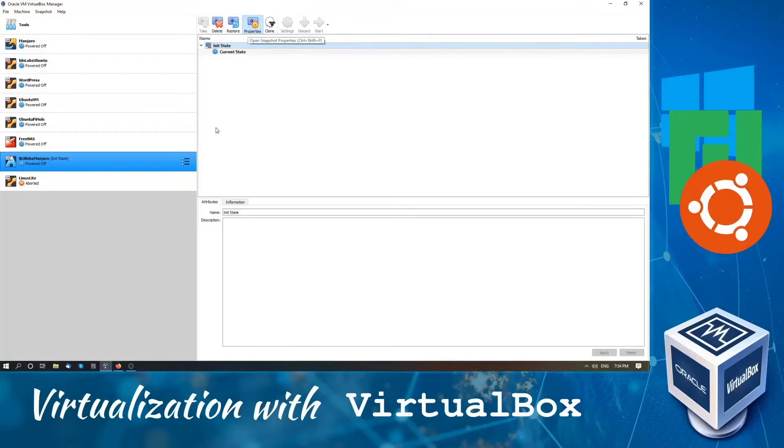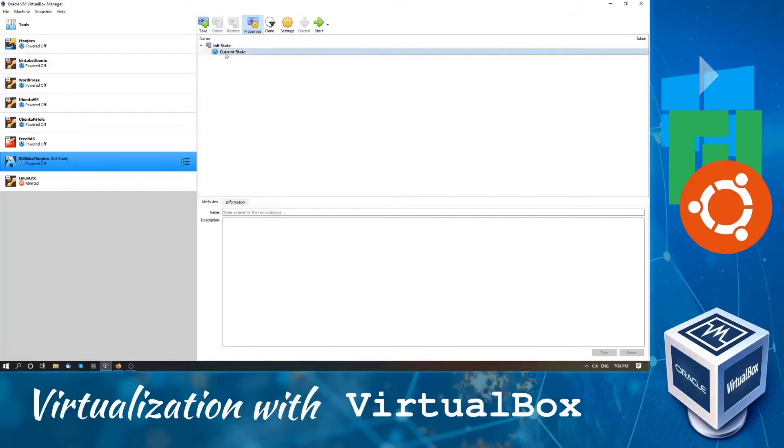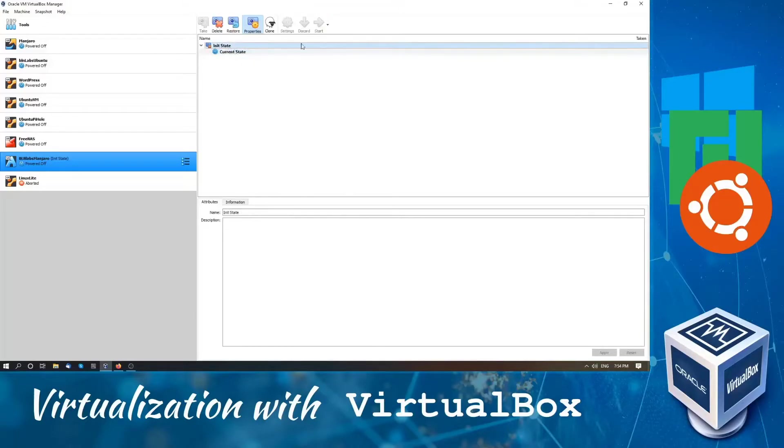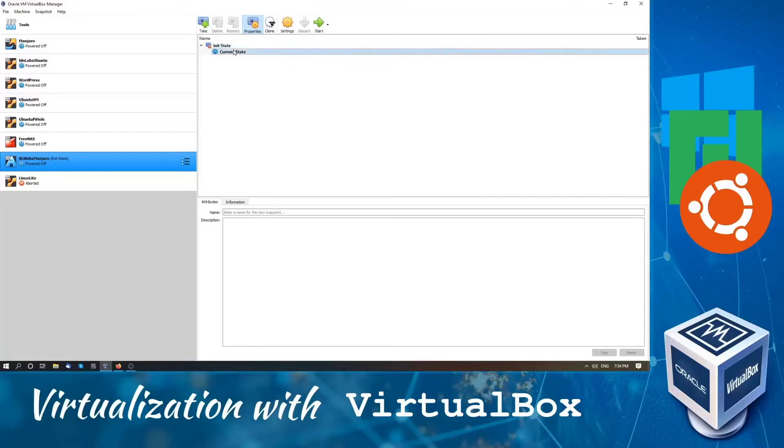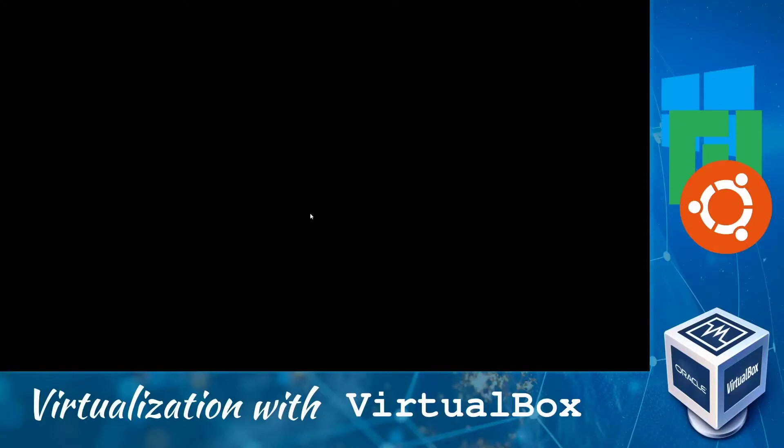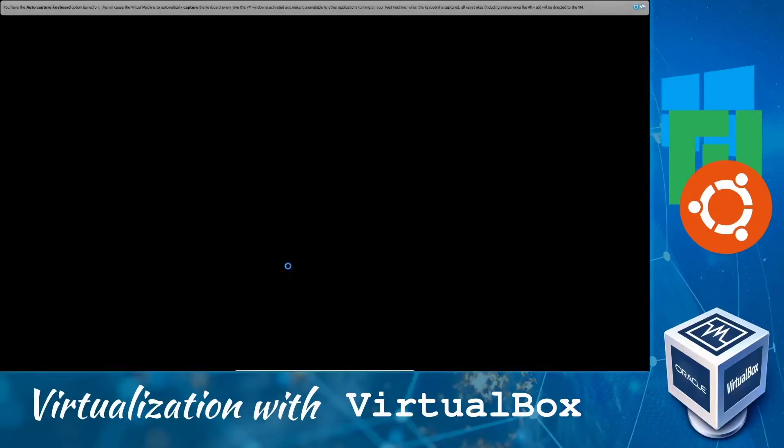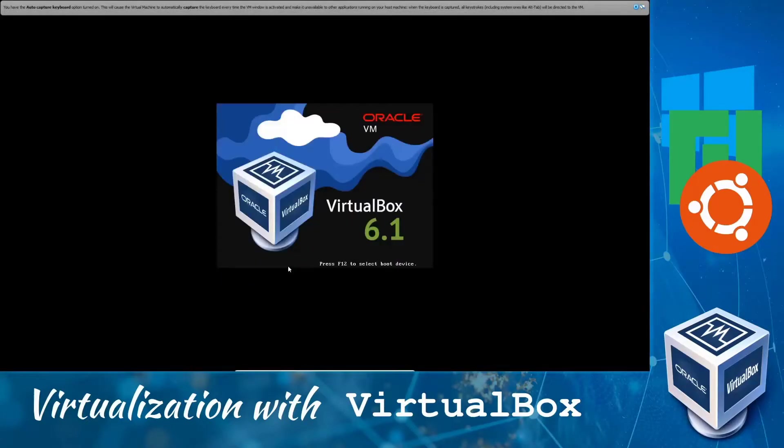We will just power off our VM at current state. So select the current state and click start. And now we will try to break our VM.